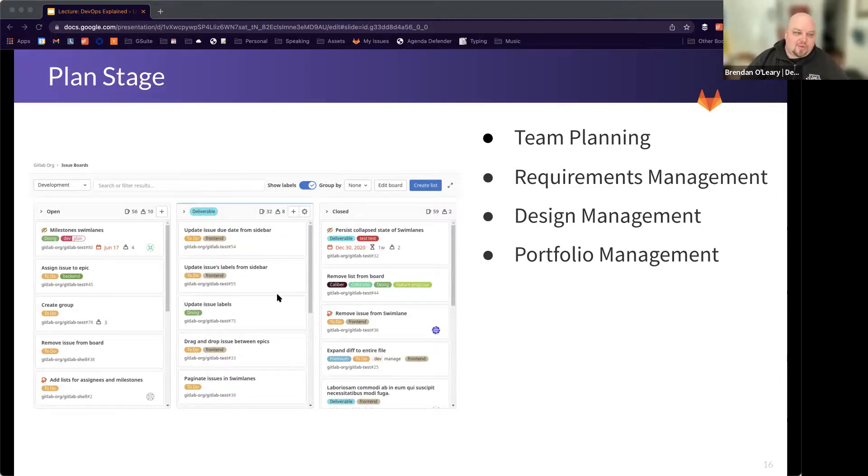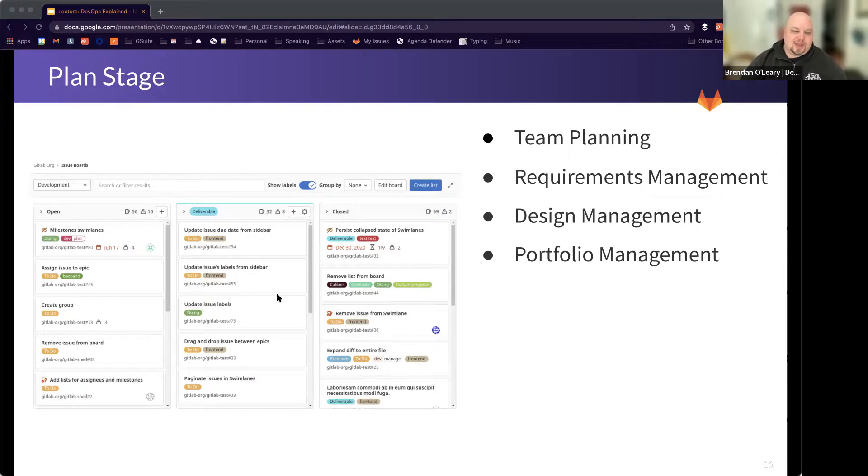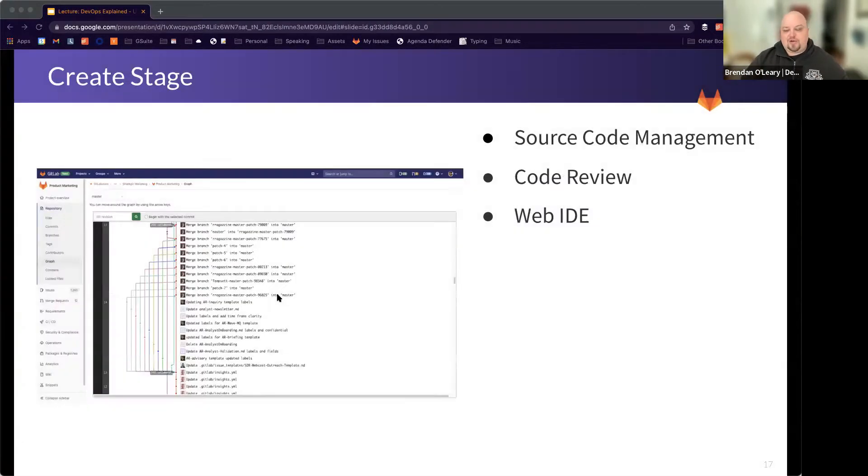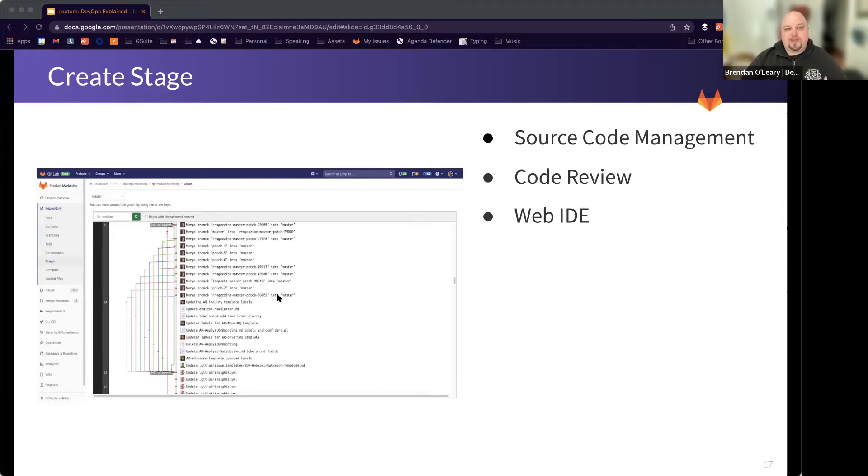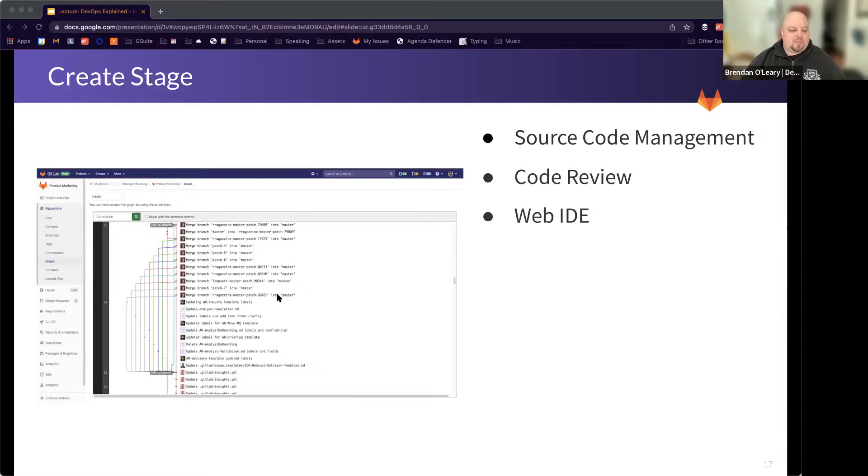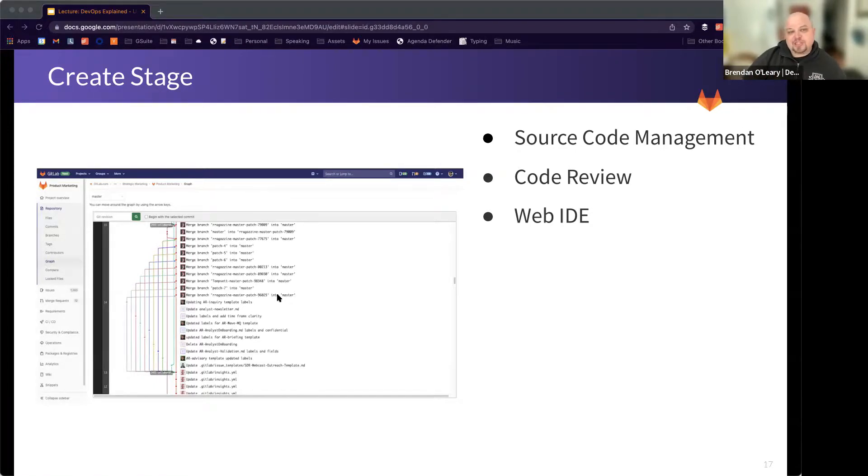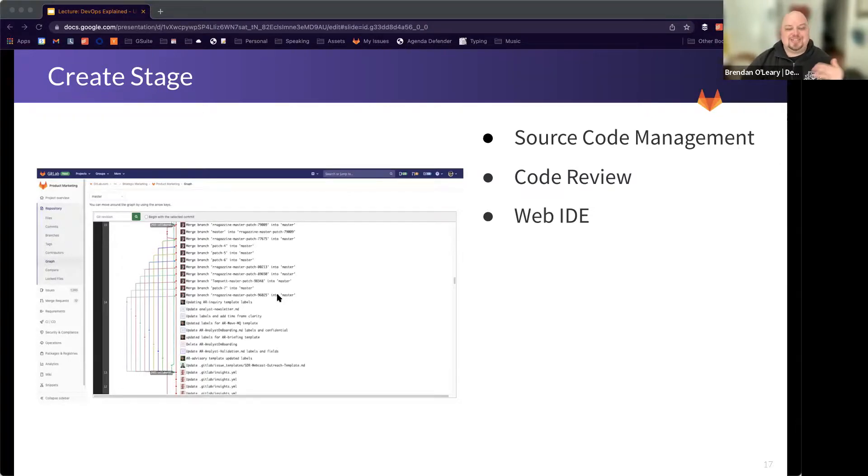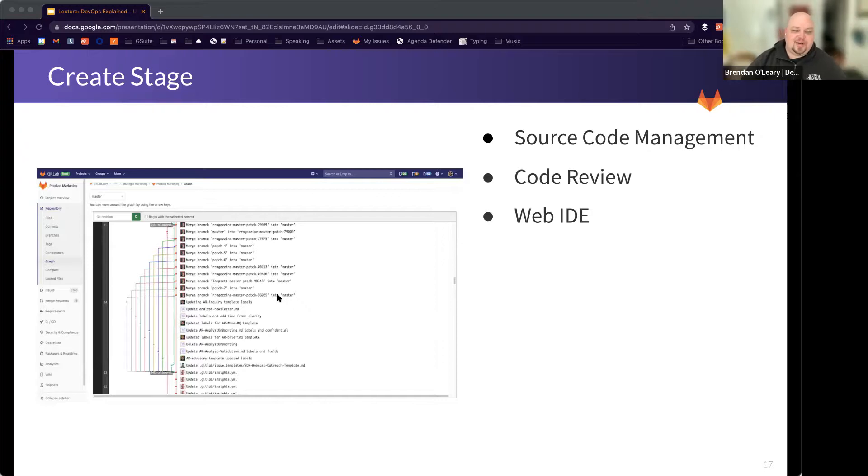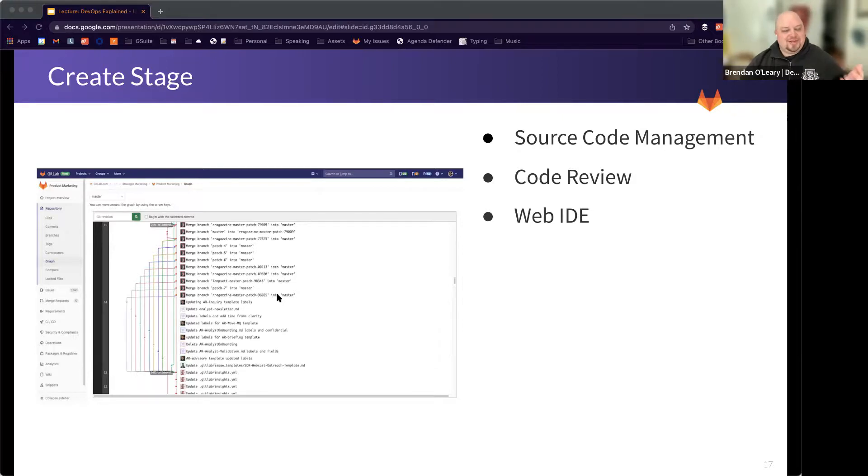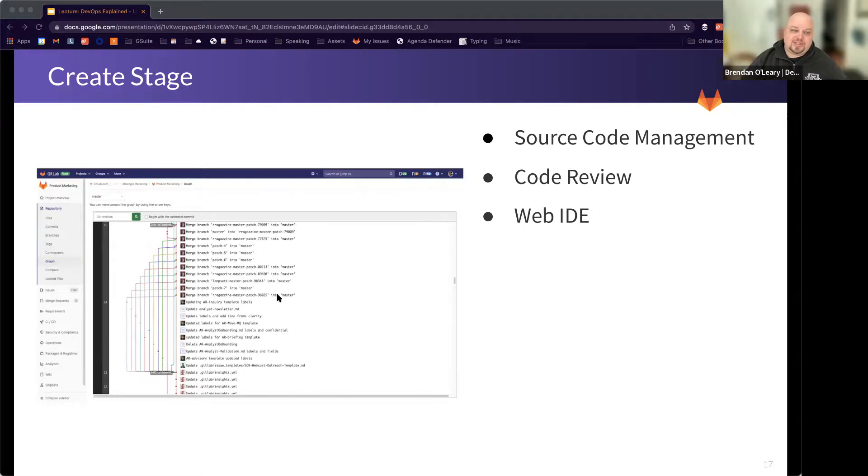But then once we've got our issue, our thing we're going to work on, one of the issues maybe from this issue board that we're looking at, then it's time to start writing the code. And we might do that on our own computer. We might do that on the web IDE in GitLab. You'll get to learn about that in a later course. But then once we've written our code, we've got to submit it for code review so that folks, maybe the engineering manager or our peers, are going to review that code and make sure it conforms to our standards and does what we want it to do and doesn't have any obvious glaring issues with it. And then GitLab's going to track all of those changes. Here we see this massive graph of changes coming and going from the mainline branch.